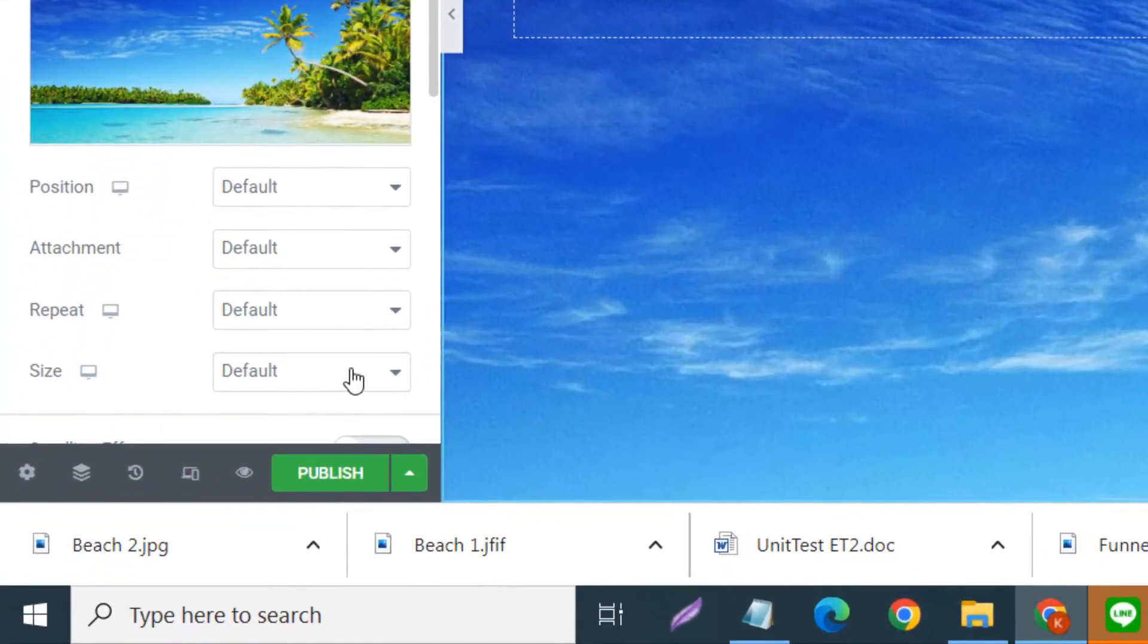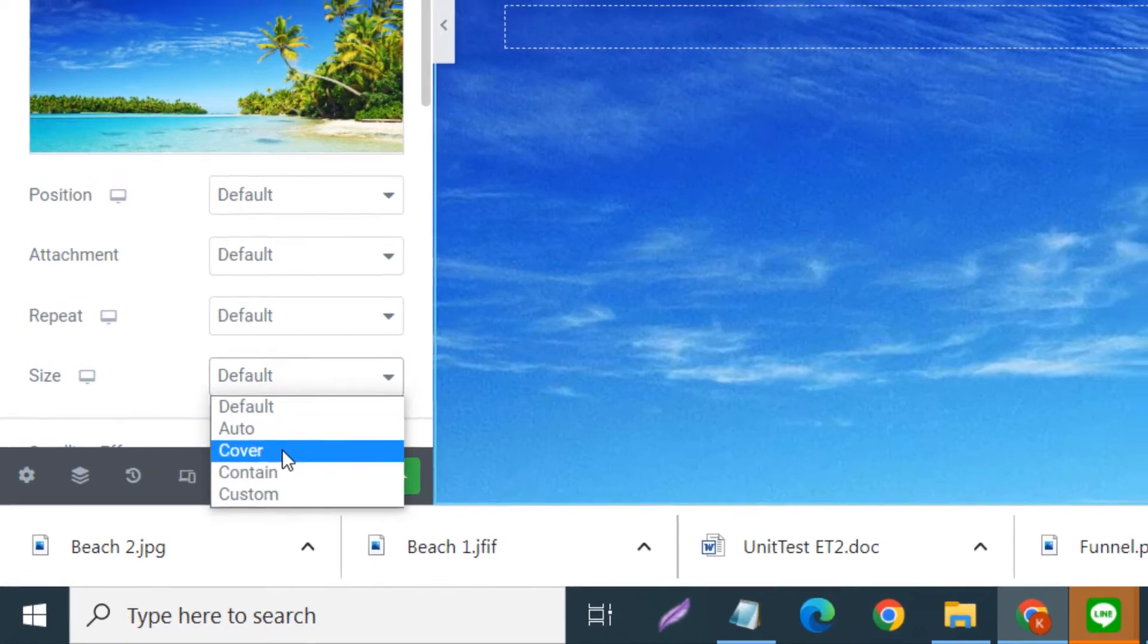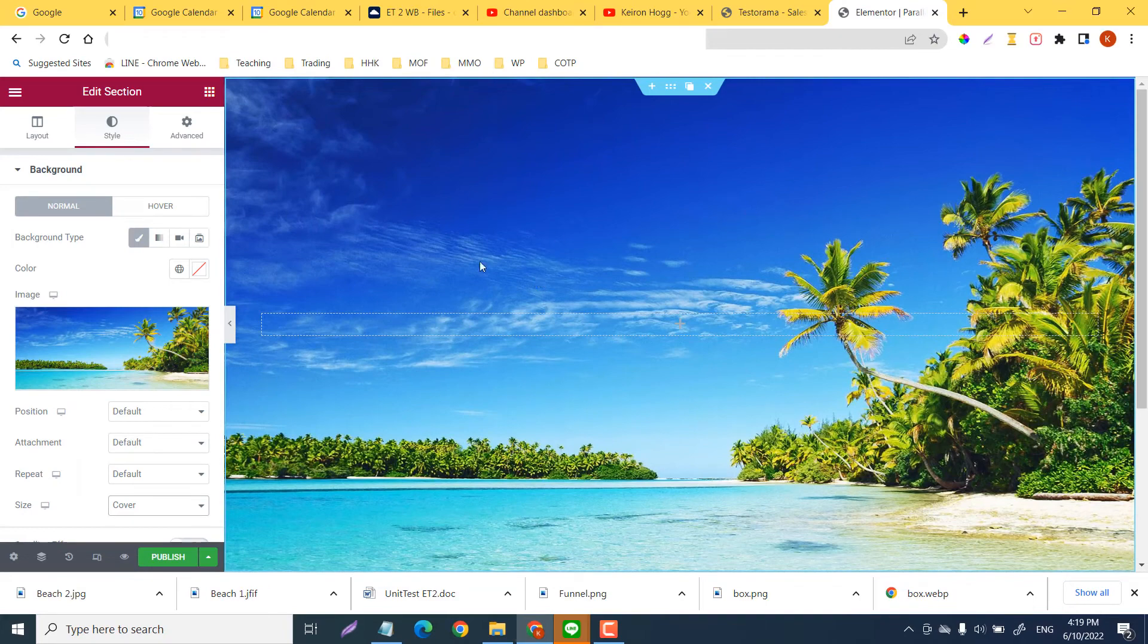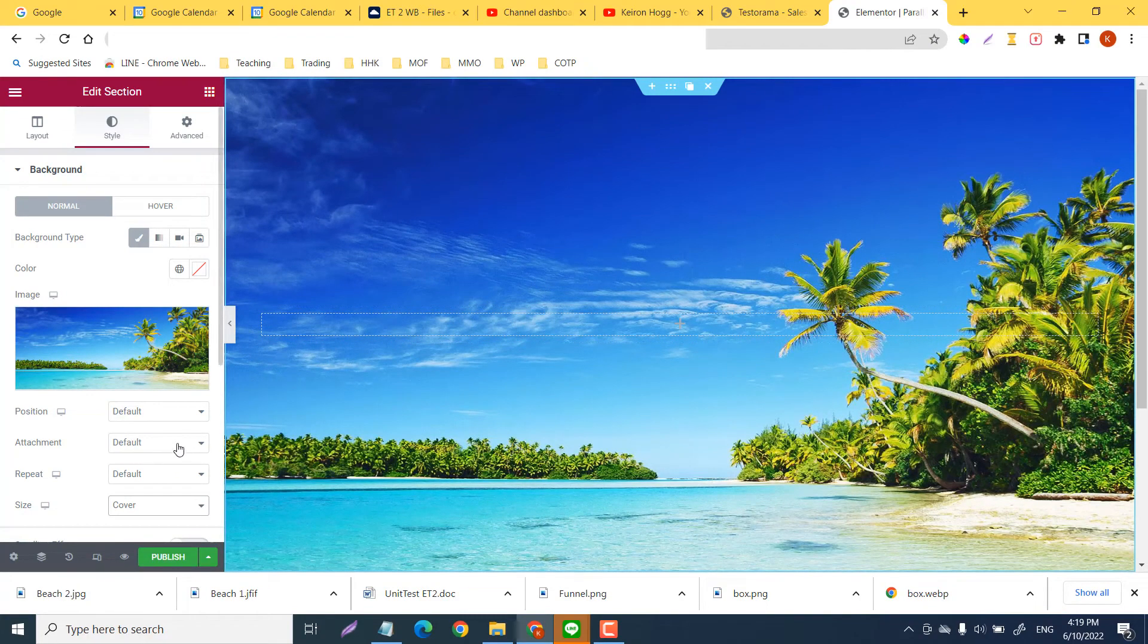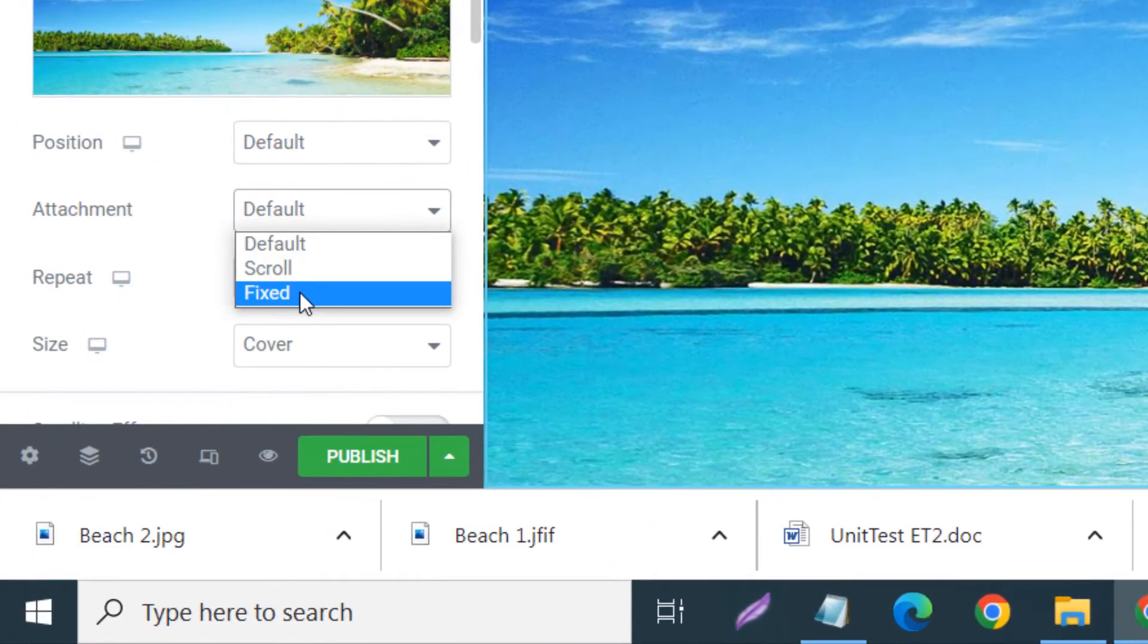Now you can see it is really far too big. So what we can do down in size, we can go to cover like so. Okay, so if it is too big that is how you can get around that.